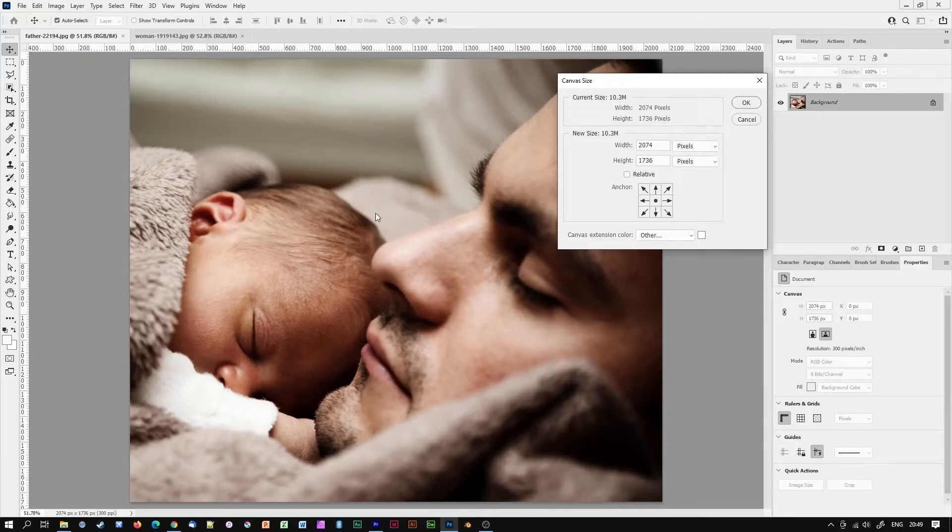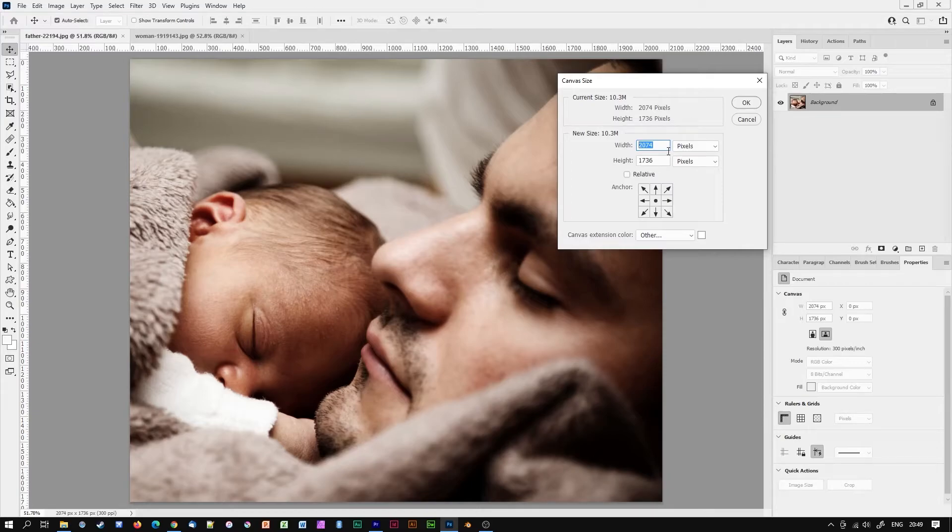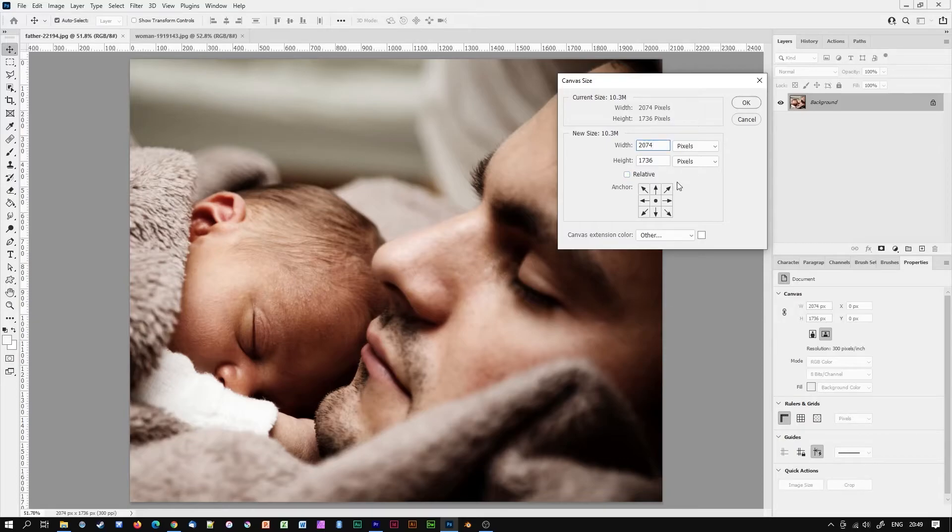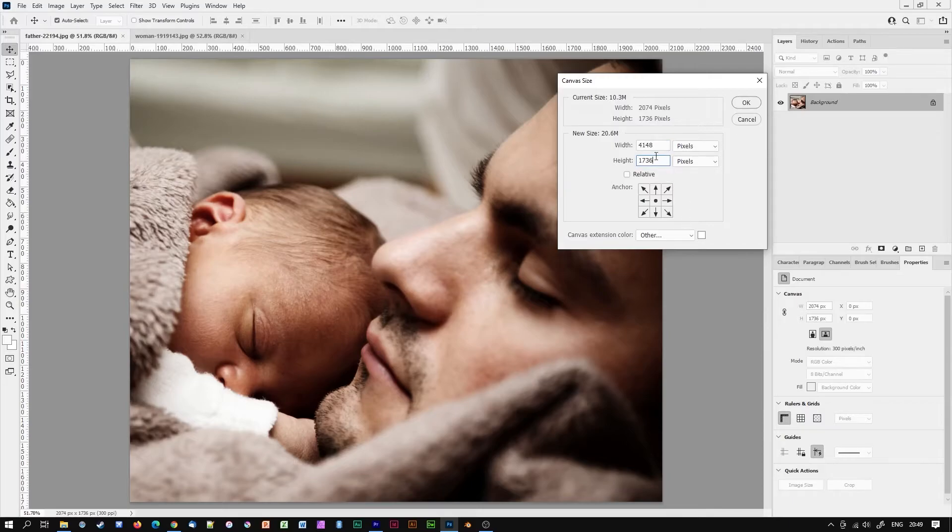I could just do a little mental arithmetic and type in the doubled number here. Or I could try clicking relative and type in the same number again to add that amount of pixels. Or I could try applying a little maths to the width box itself. If I type asterisk 2 next to my number and then click on height to refresh you will see that Photoshop has worked out the width for me.